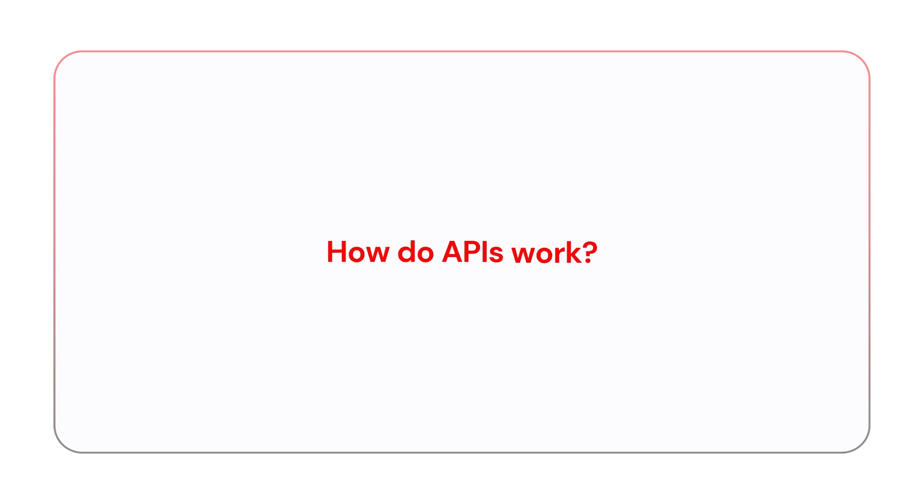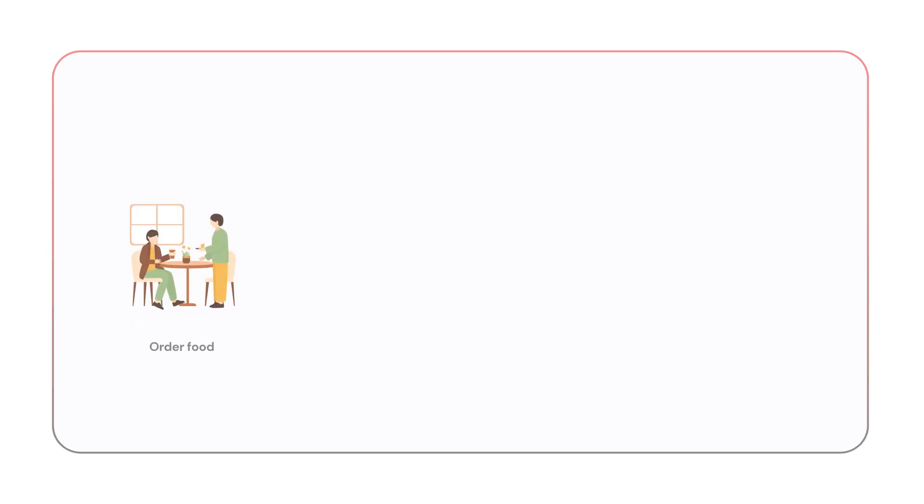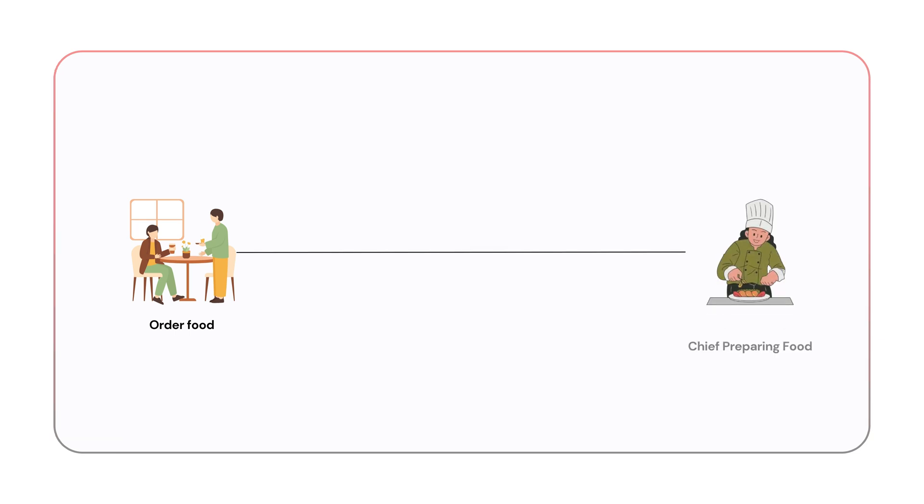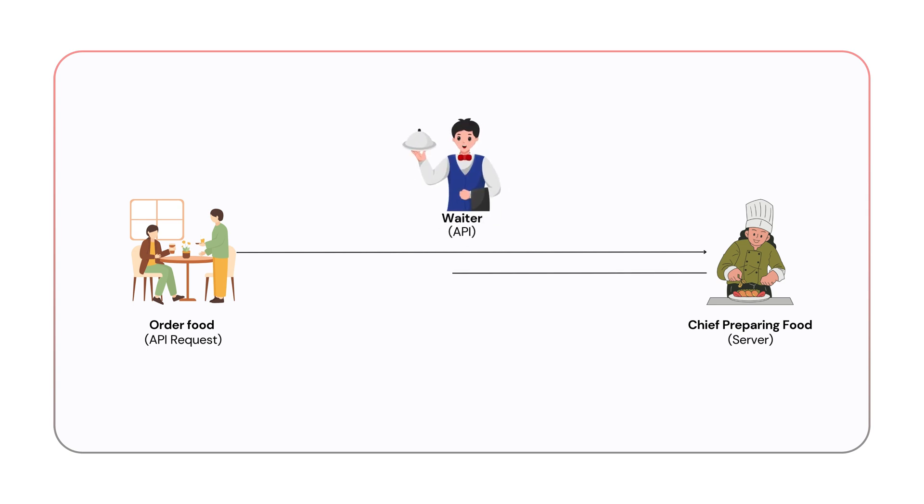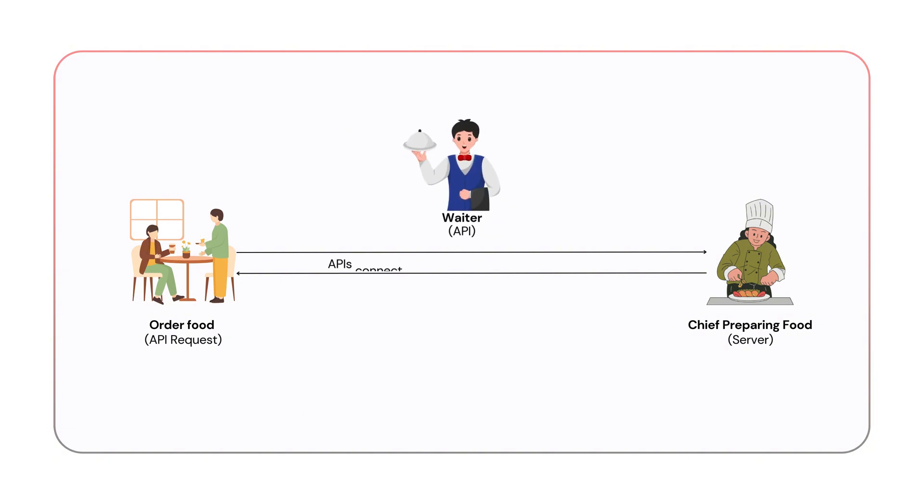Let me explain how do APIs work. APIs work by facilitating requests and responses between a client which makes the request and a server which sends a response. Let's take an industry standard example. If you order food from a menu at a restaurant, your order is like an API request and the chef preparing the food is the server responding with a meal. This request response interaction is at the core of how APIs connect and share data between systems.